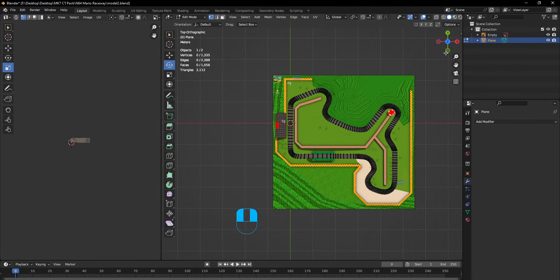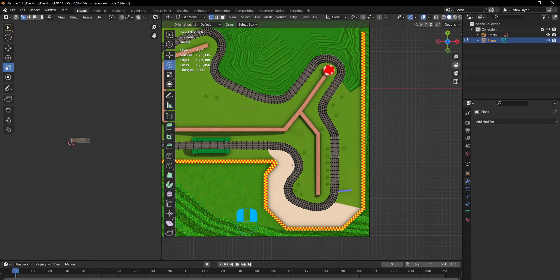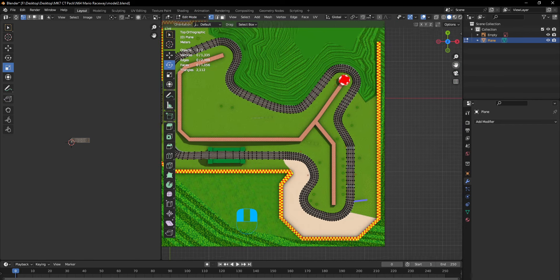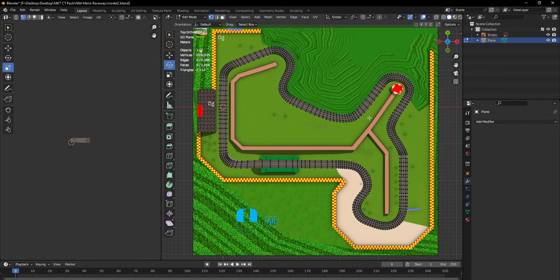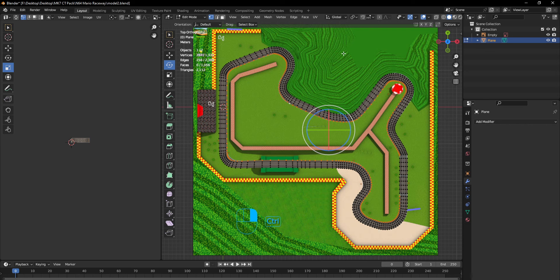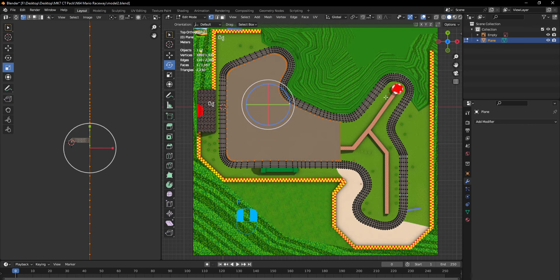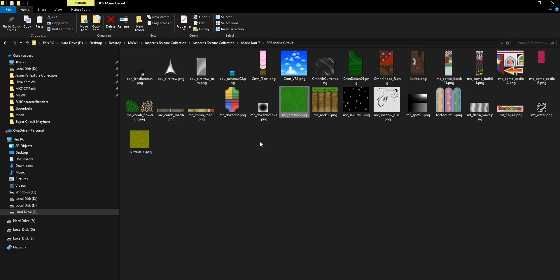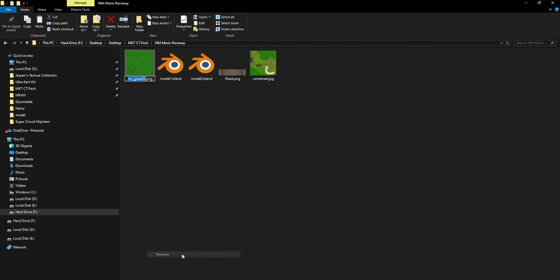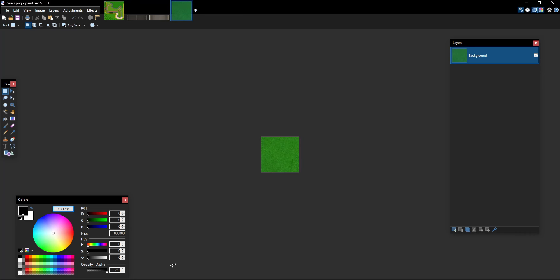Next we're gonna do is the grass, which should be pretty easy. We're gonna Alt select this, then Control select this so it deselects that stuff, and then we hit F. And then we're gonna grab a grass texture from this track. We're gonna name it 'grass'. It's a good texture size from Mario Kart 7. You will need to decrease texture size — the highest you should probably go is 512.